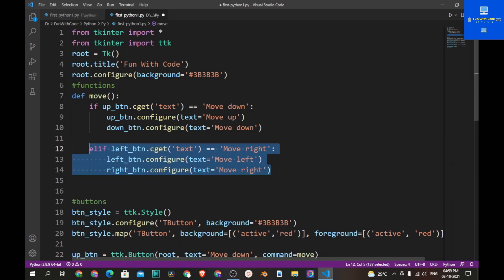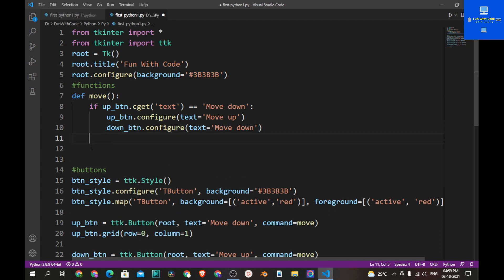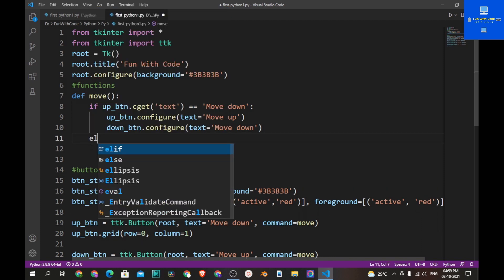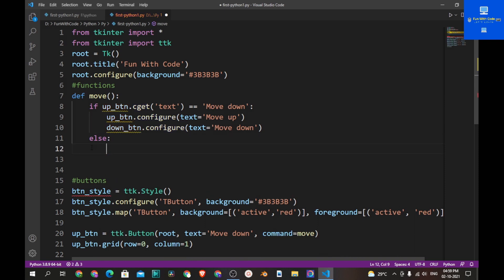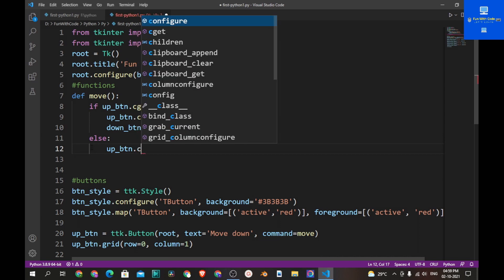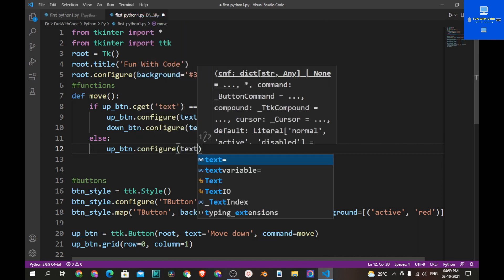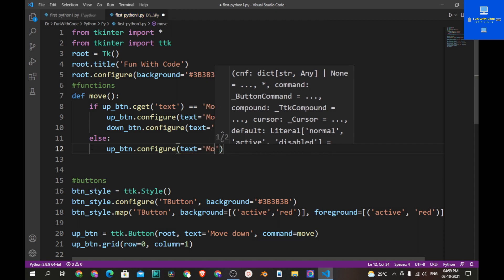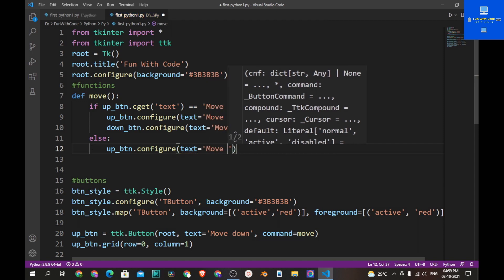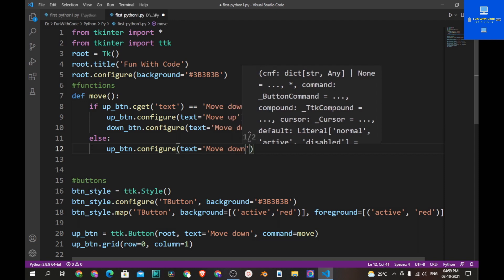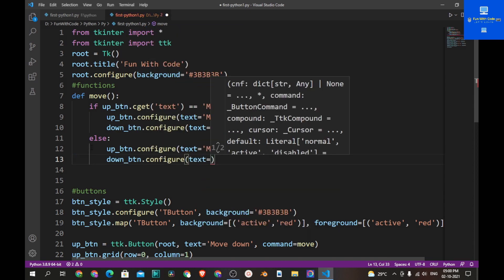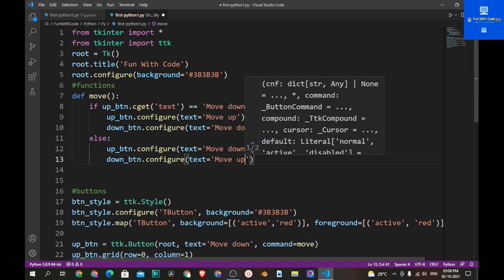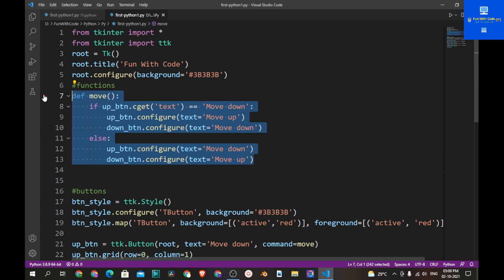Let's add an elif statement here. Set up_btn text to 'Move Down' and down_btn text to 'Move Down' as well, so it toggles back. Now let's copy this whole function and paste it, changing the function name from 'move' to 'move_left'.